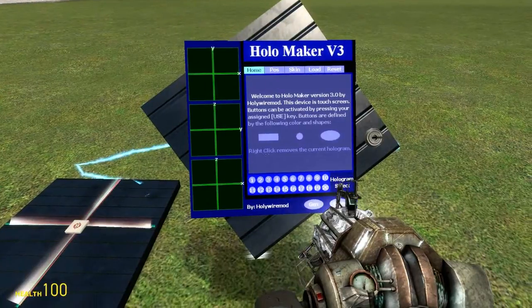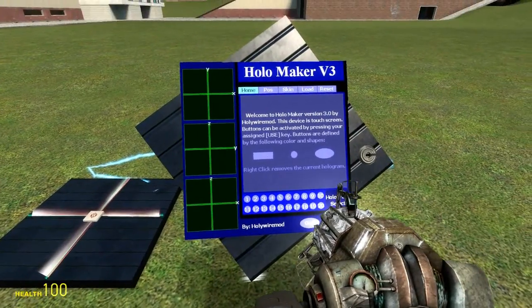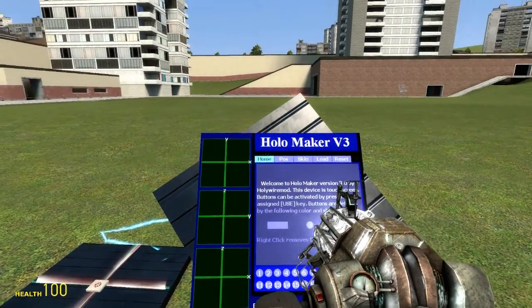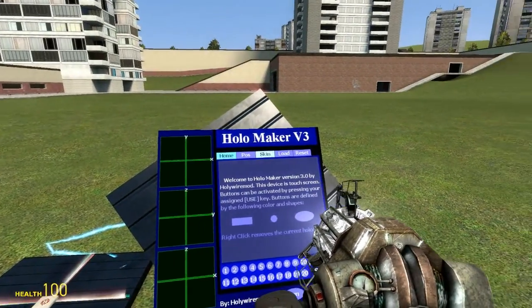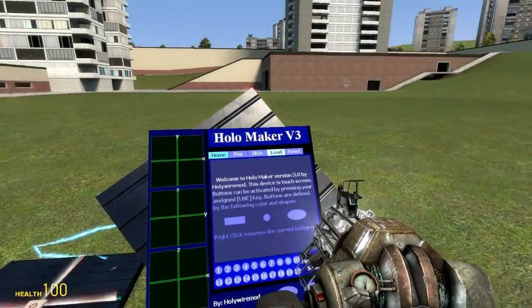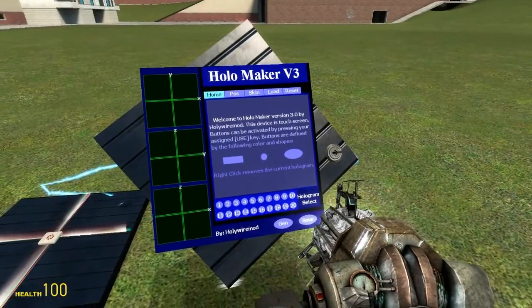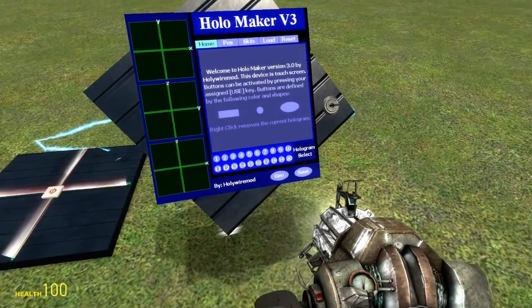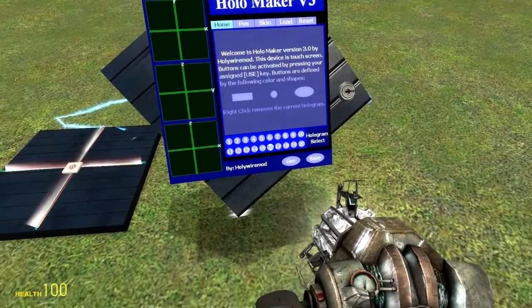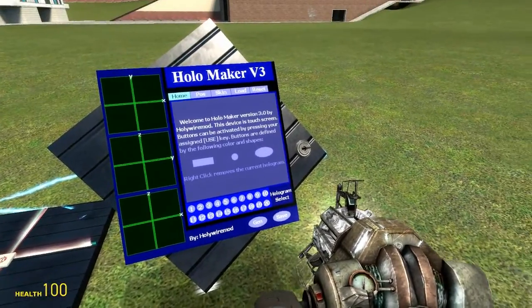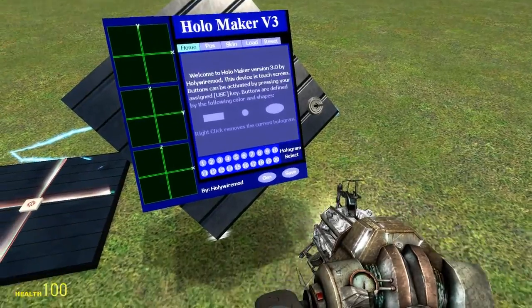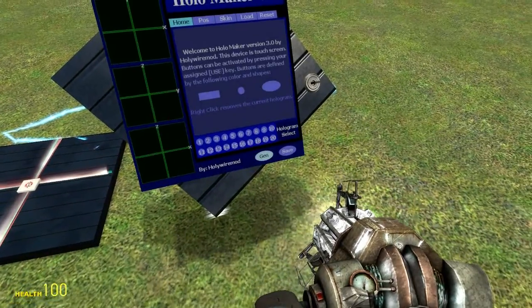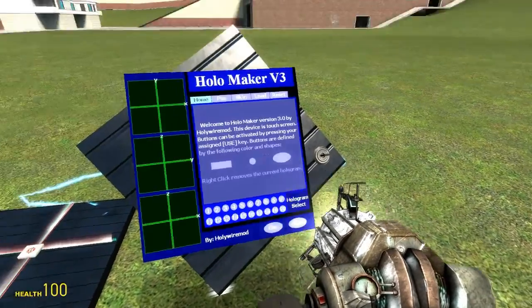Here we have the home screen, and it tells you buttons are defined by a rectangle shape, as seen in these tabs above; a circle shape, as seen in the hollow select buttons down below; and an oval shape, which is used for the generate button and the save button.